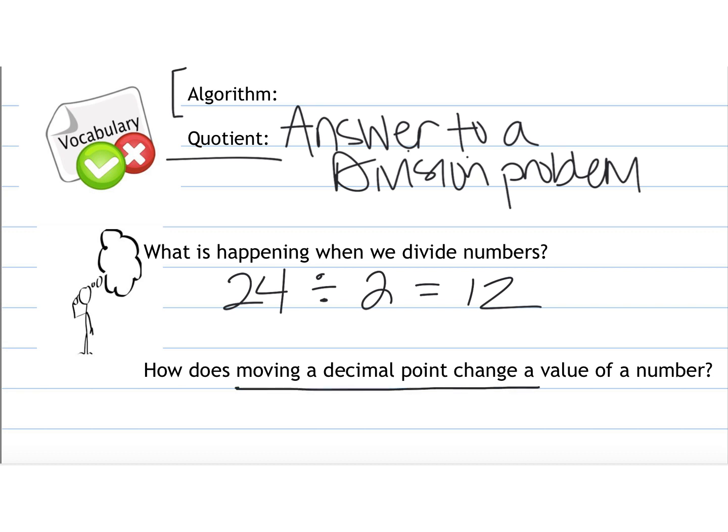When we have a decimal point in one of the numbers, or when we're dividing by a decimal, that actually means that we're dividing it into more groups than the amount of whole numbers we have. If we're dividing it into groups of one half, that's going to be more than dividing it into groups of two, for instance. So that is actually going to change the value of our solution.